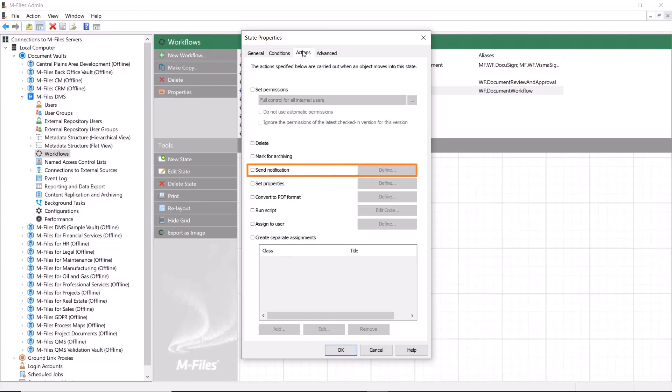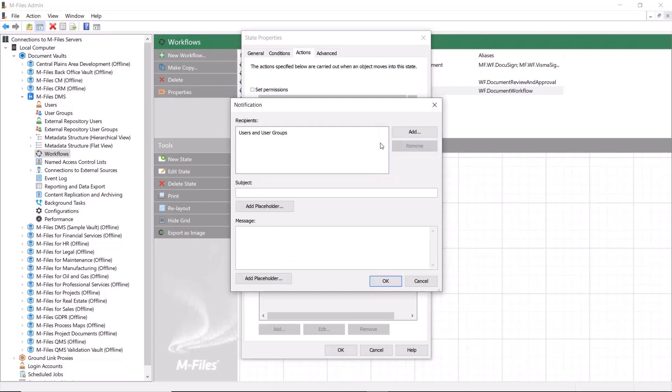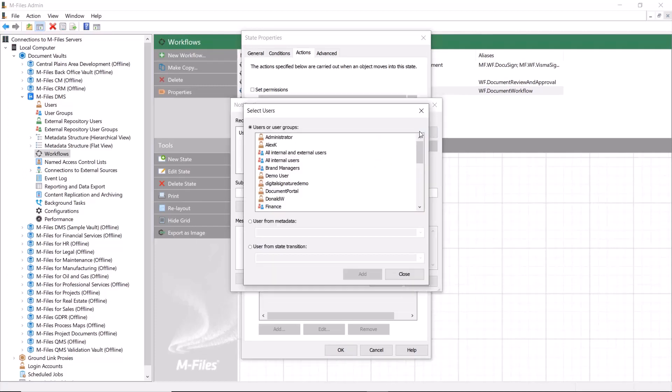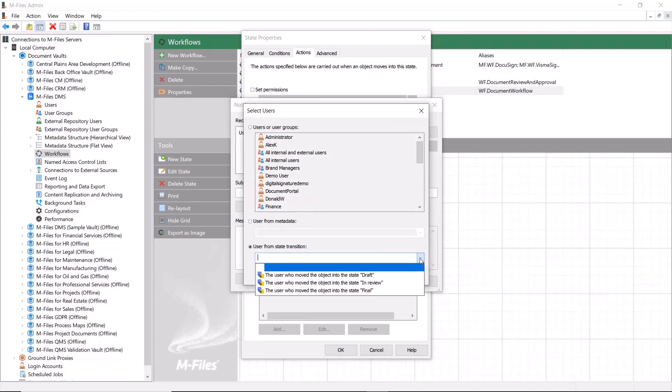In this case, the send notification action could be applied, for example, to the final workflow state to send an email to the document creator once the document is approved. Also, we want to dynamically notify the exact user who has moved the document into the draft state. In this example, the creator.